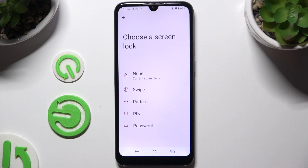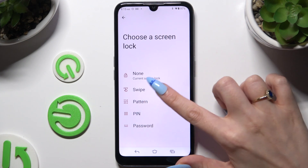And pick one of those lock-in methods: Pattern, PIN, or Password.